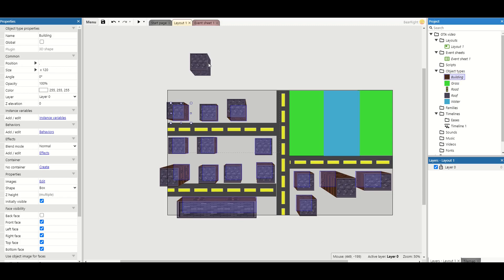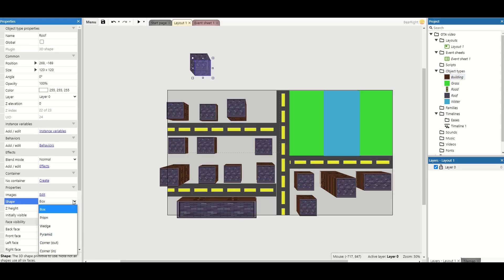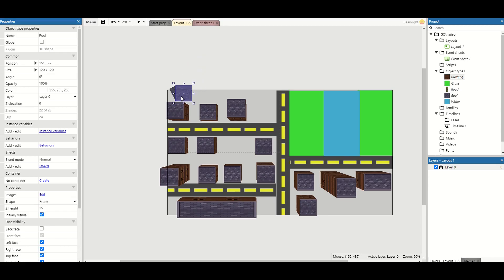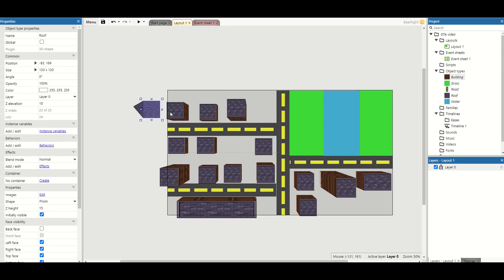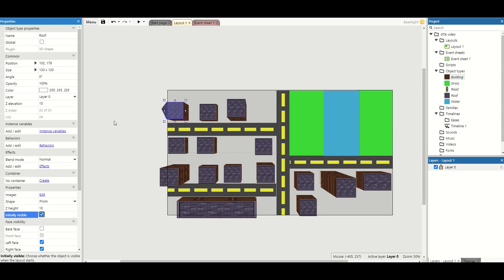For the roof shape, change it from a box to a wedge, prism, or pyramid depending on what you're looking for. To place the roof on top of the building, take the building's Z height — in this case 15 — and set the roof's Z elevation to 15, then position it on top. You can also change the roof's height for extra variety. You can even create 3D objects for chimneys and trees. I'll quickly add roofs to the buildings.